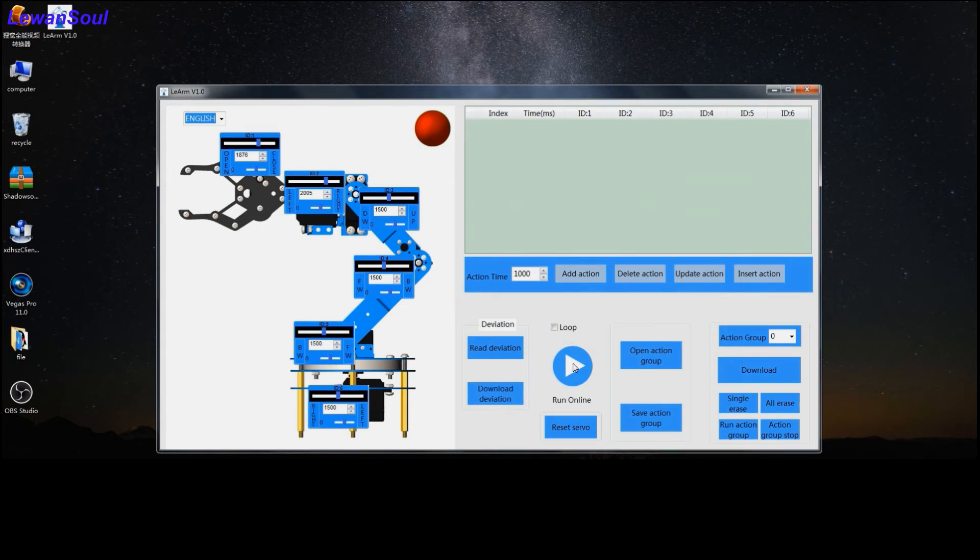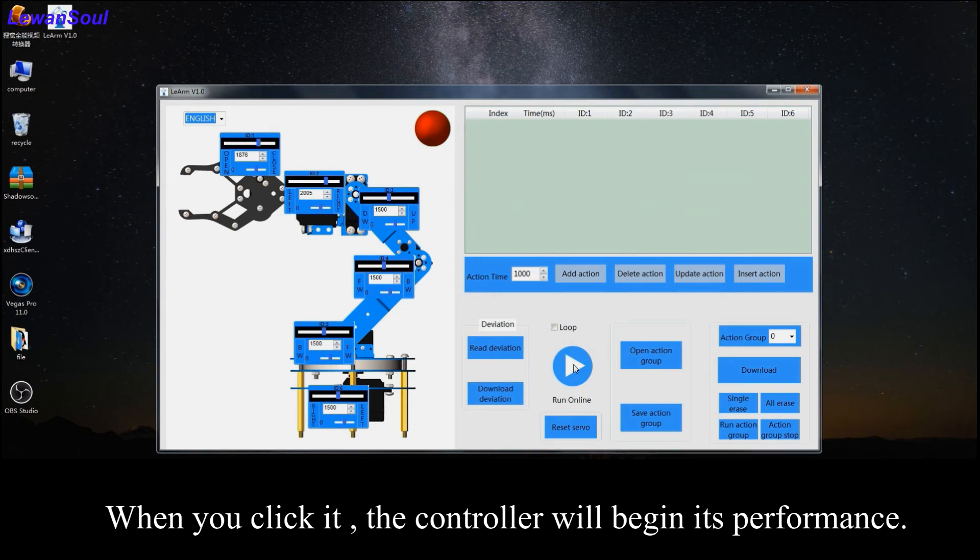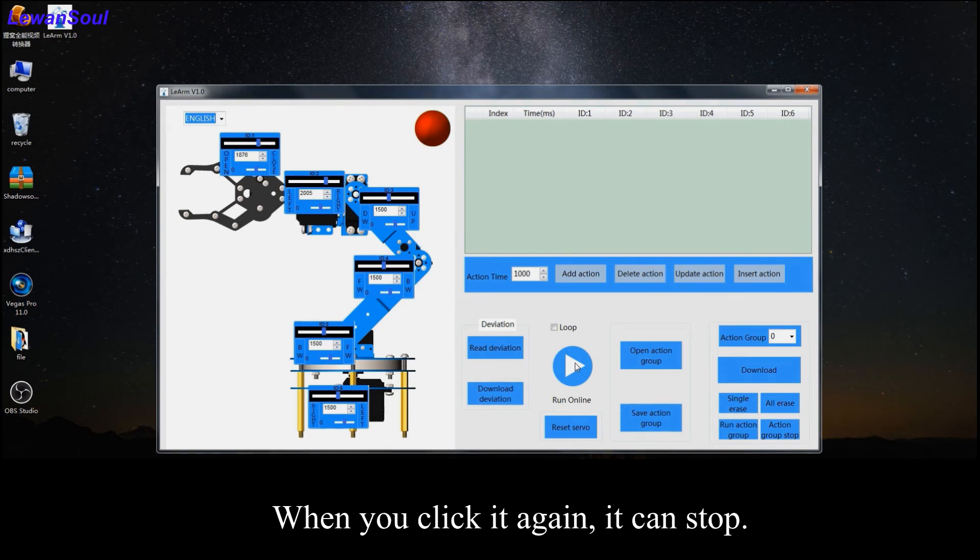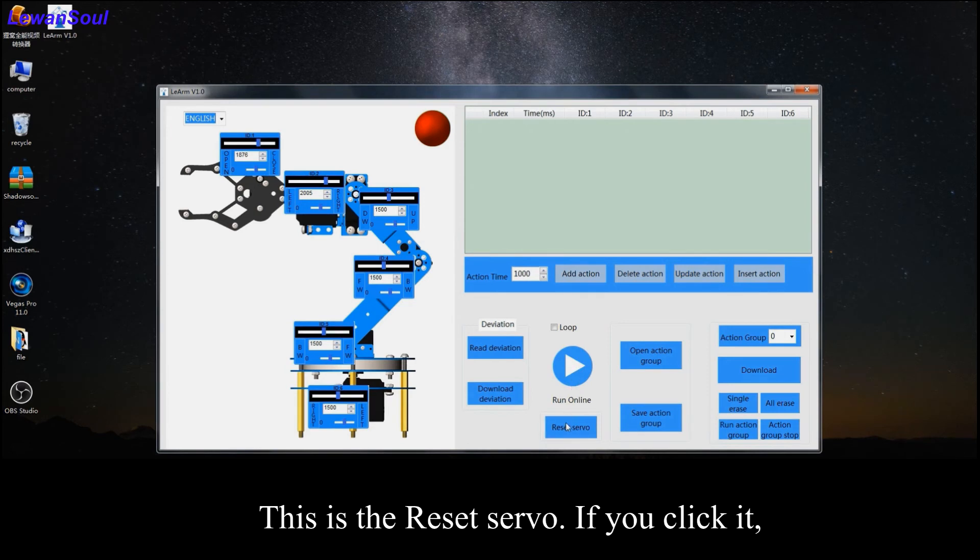And this is the play button. When you click this button, the controller will begin its performance. And when you click it again, it can stop. This button is reset servo.